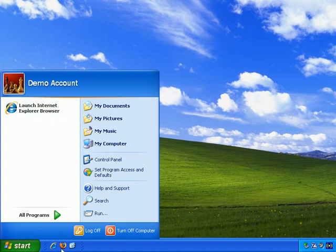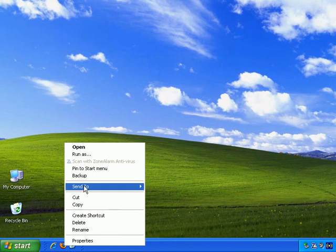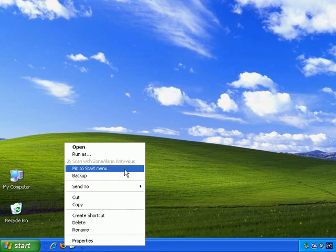So if I wanted to do the same with Firefox, let me left-click anywhere to get rid of the Start Menu, and Mozilla Firefox, right-click, and left-click on Pin to Start Menu.